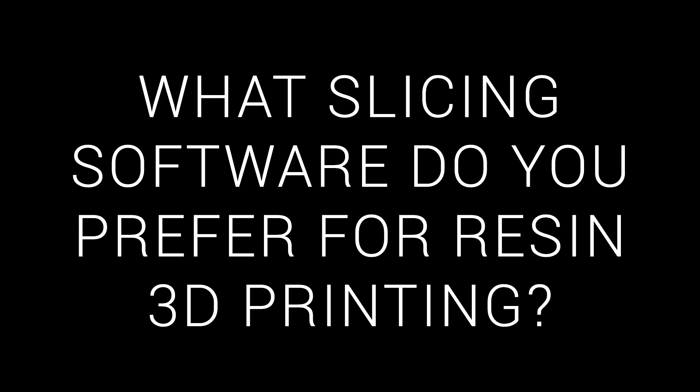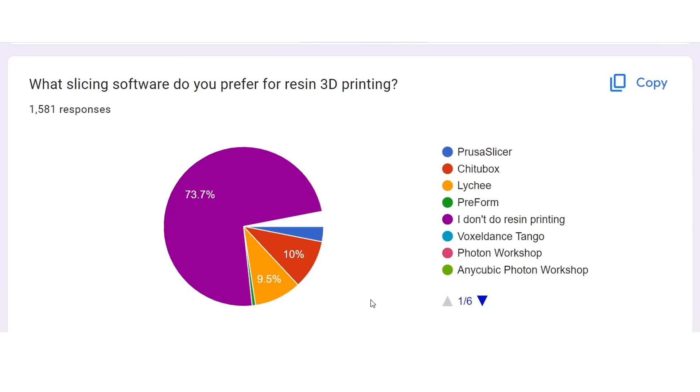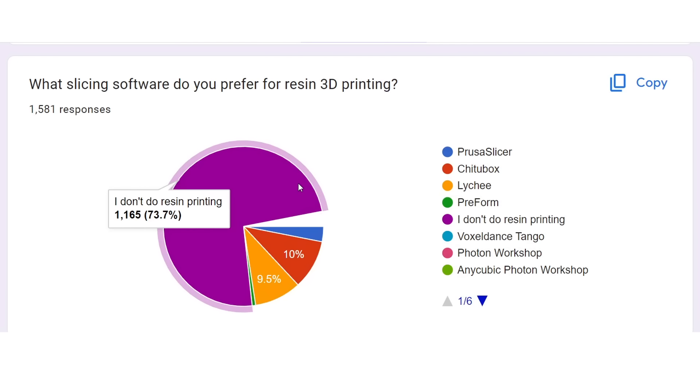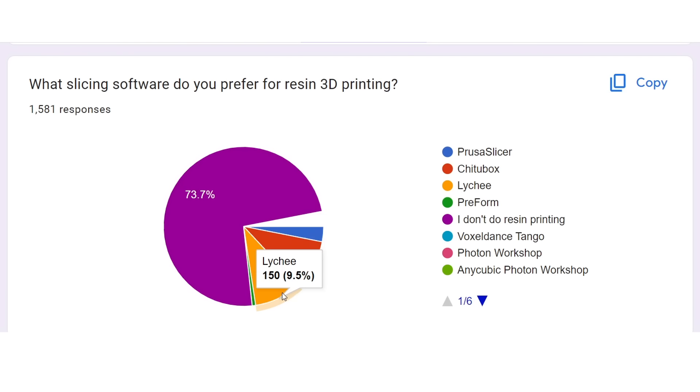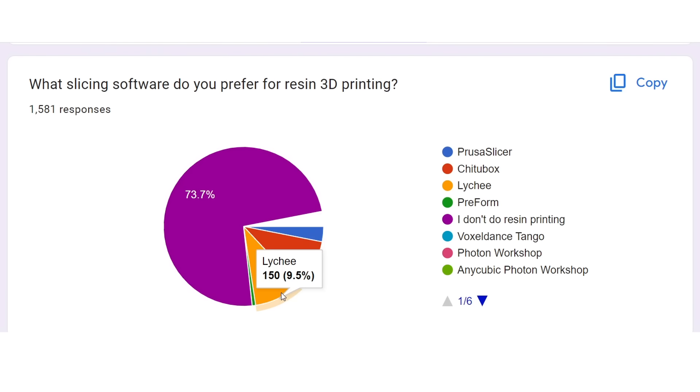For those resin printing, what's their favourite slicer? As we saw in the earlier question, most of my audience don't resin print, but for those that do, it's a pretty even mix between ChutuBox and Lychee.